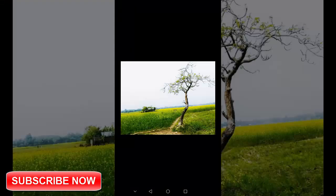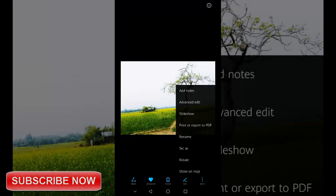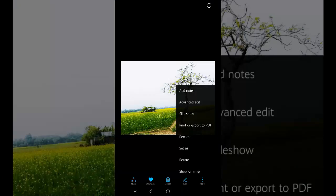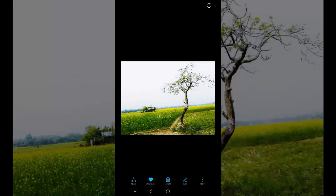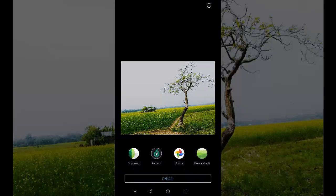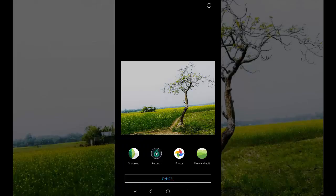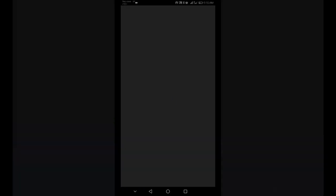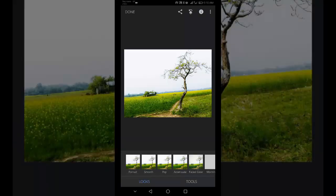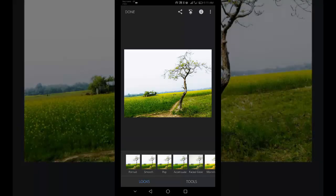First of all, we need to open our desired photo in Snapseed photo editor. Here in Snapseed app we have opened our desired photo. Nothing says unprofessional amateur photography more than a horizon that isn't straight.